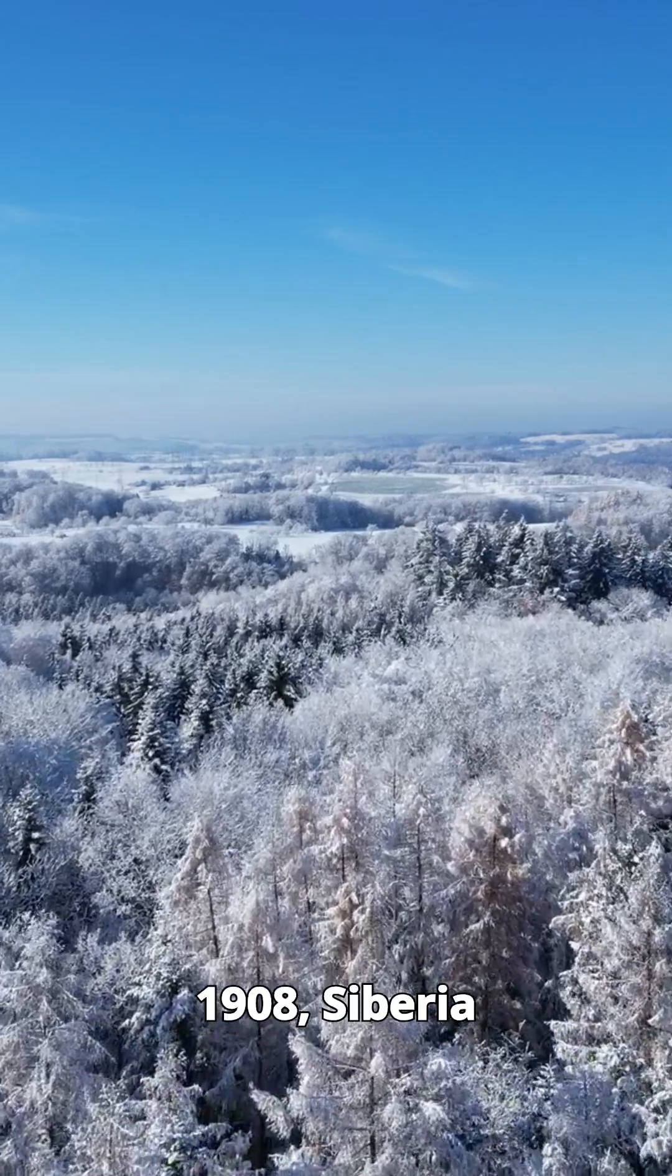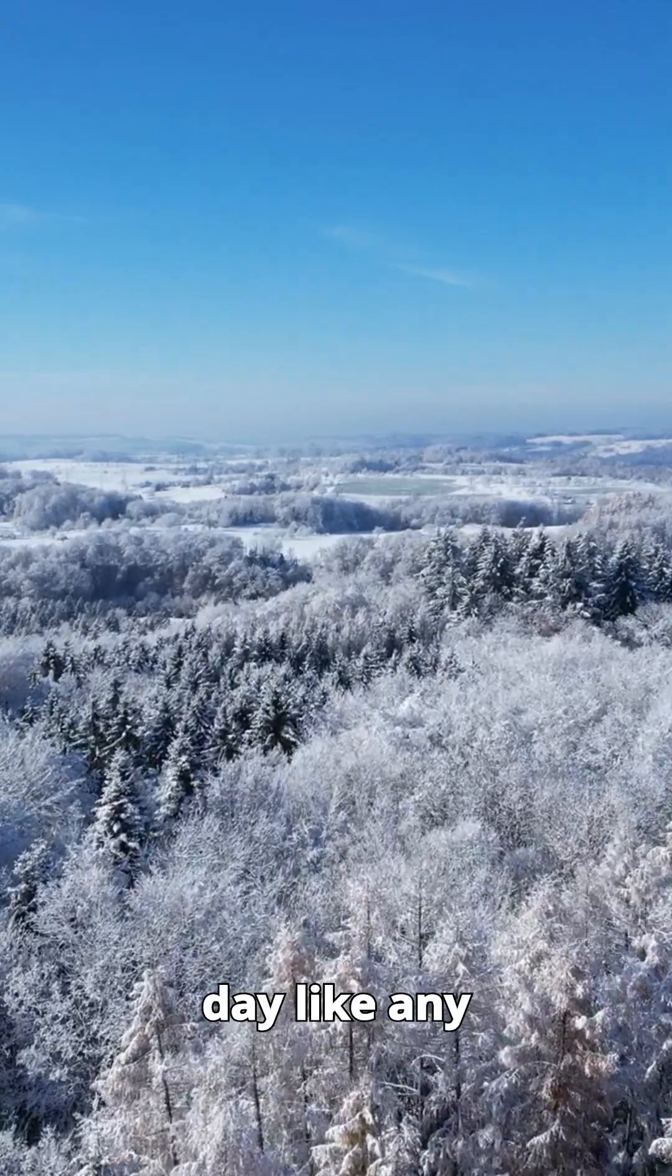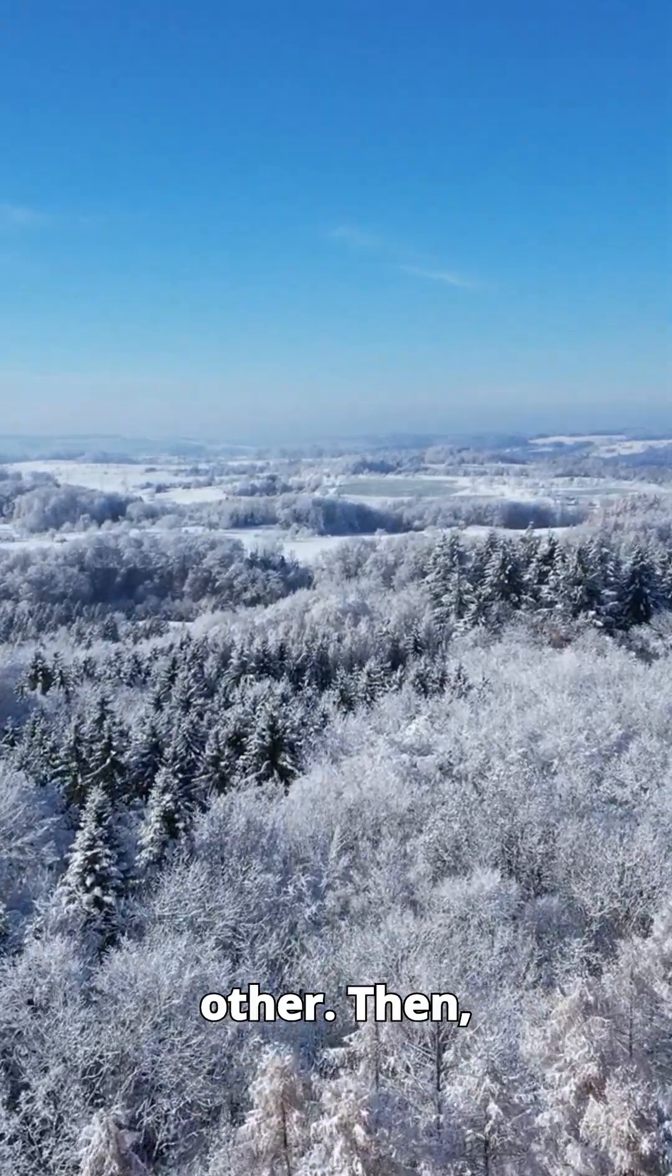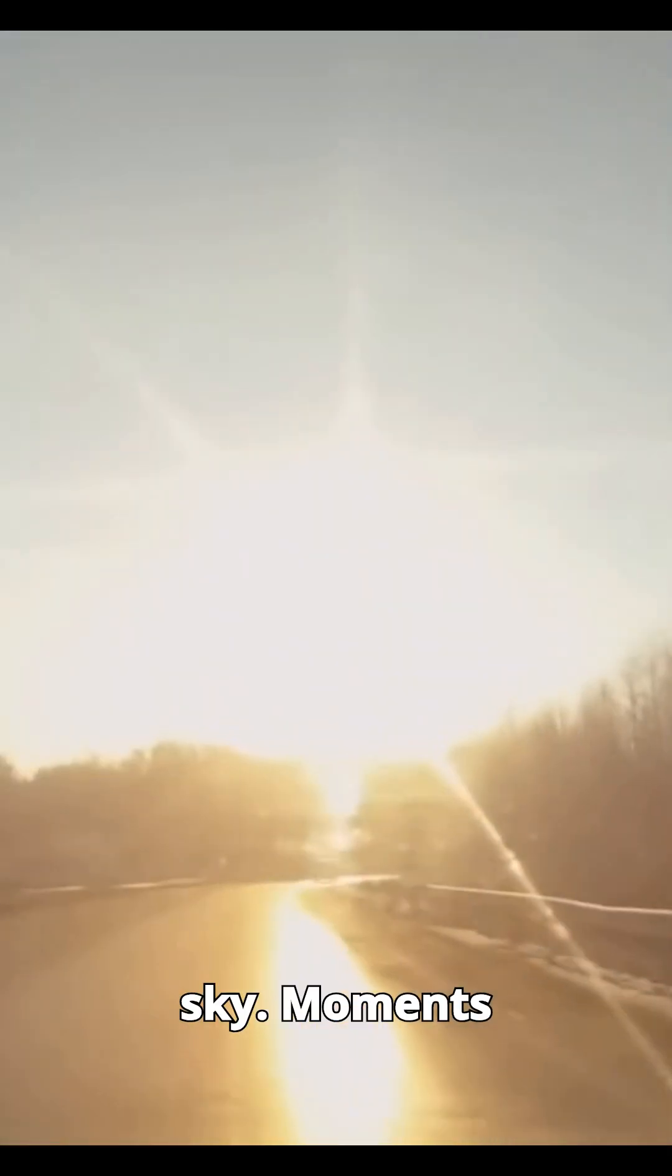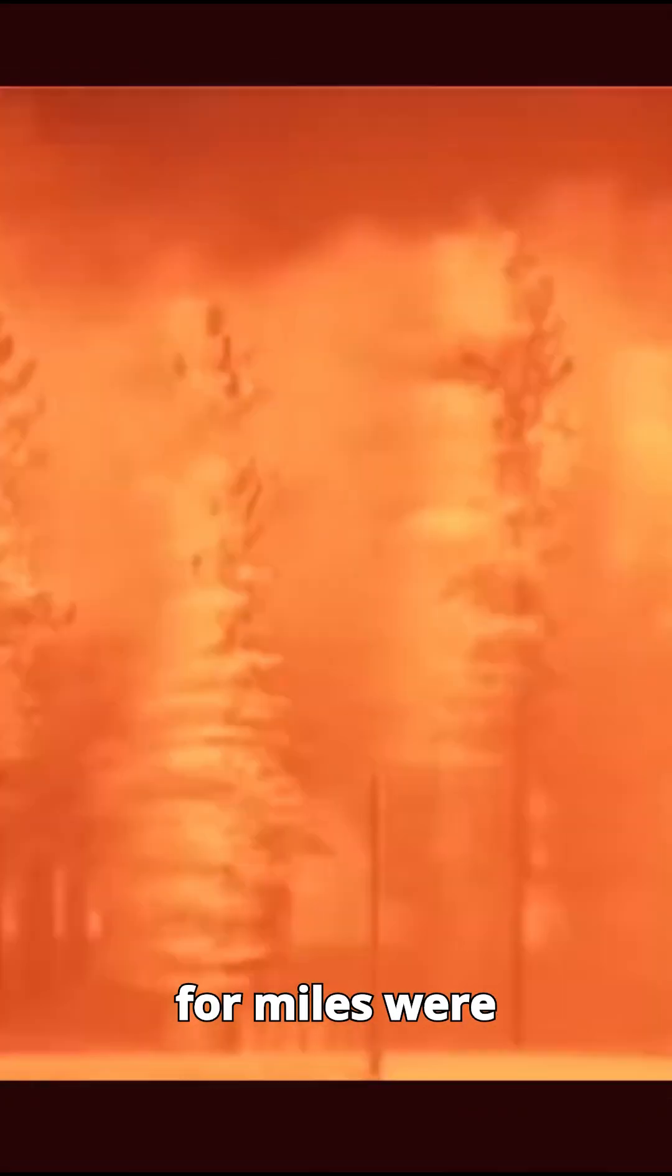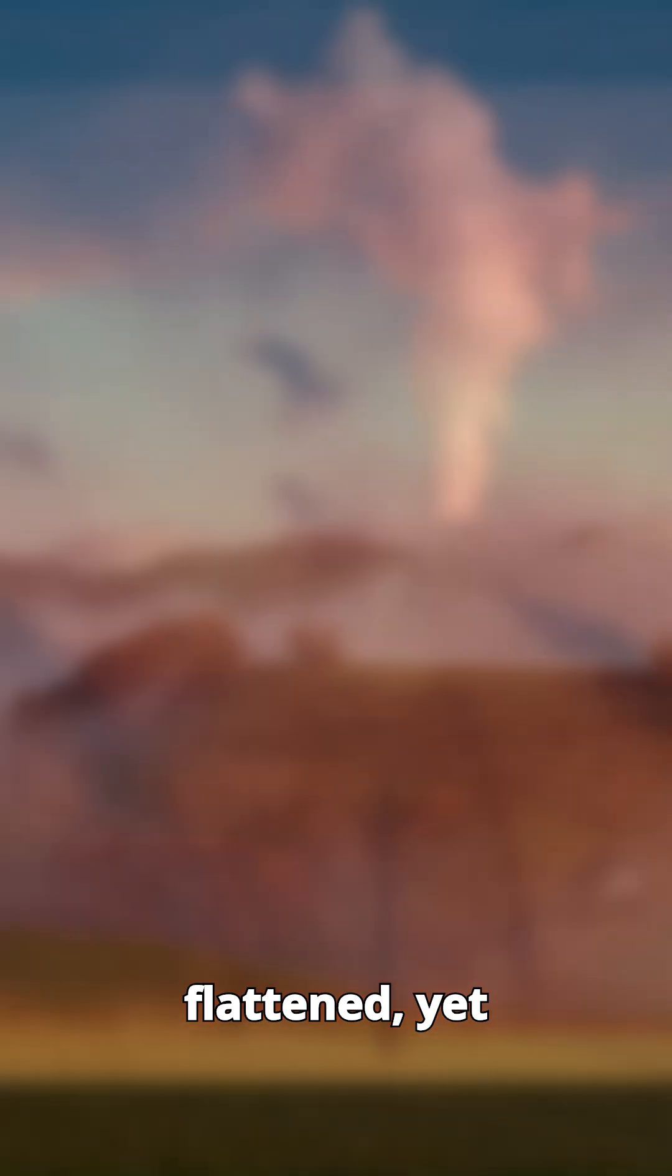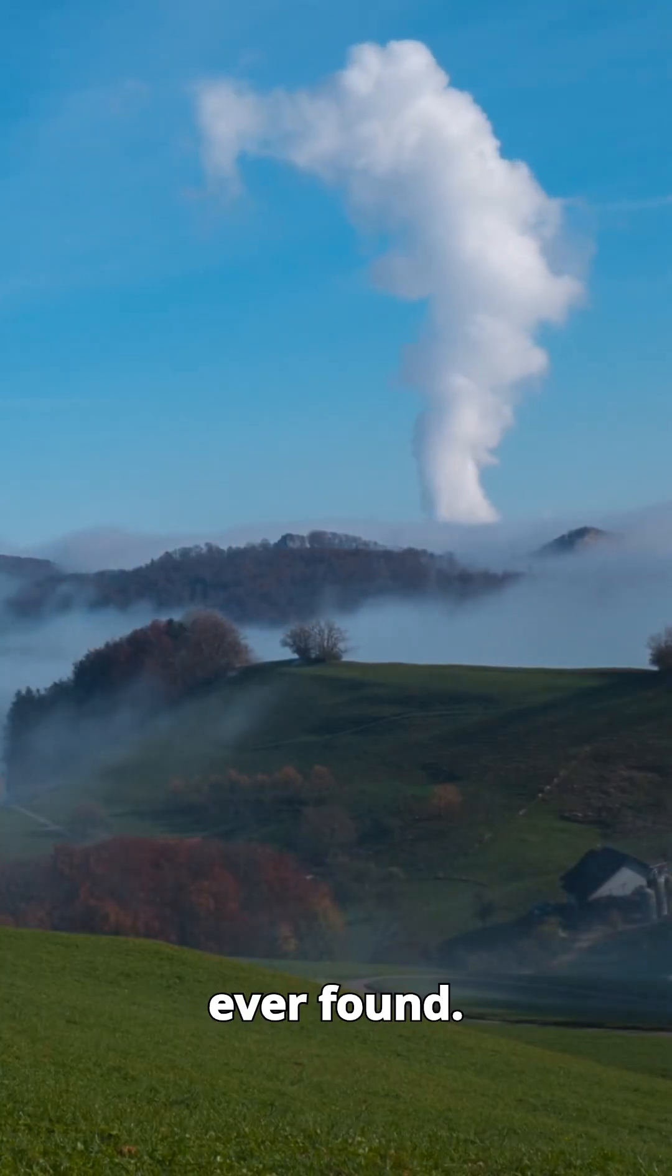On June 30, 1908, Siberia started its day like any other. Then, without warning, a fireball streaked across the sky. Moments later, a powerful explosion shook the ground, shattering windows hundreds of kilometers away. Trees for miles were flattened, yet strangely, no crater was ever found.